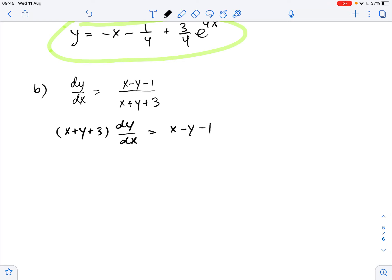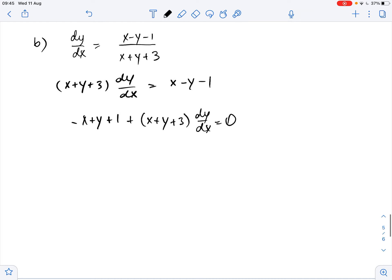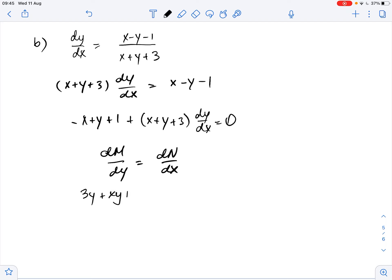We then rewrite this as negative x plus y plus 1 plus x plus y plus 3 times dy over dx equals 0. Then we need to verify the condition that dM over dy equals dN over dx. This condition is true, confirming the equation is exact.